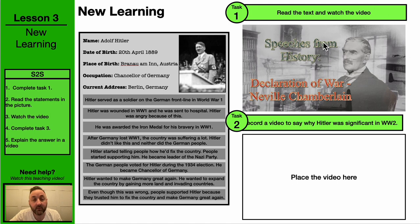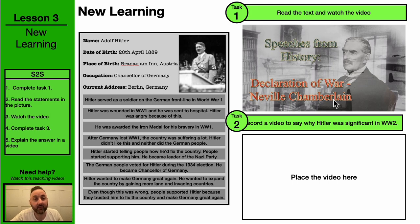And then there's a video to watch about the declaration of the war from Neville Chamberlain. And then after that, what I'd like you to do is record a video of yourself to say why Hitler was a significant person in World War II.